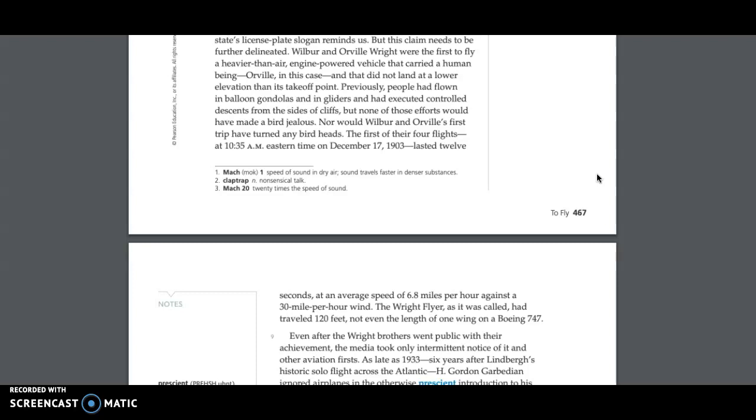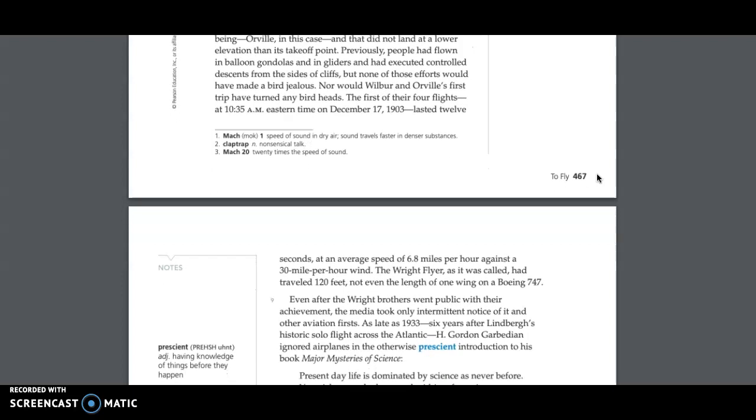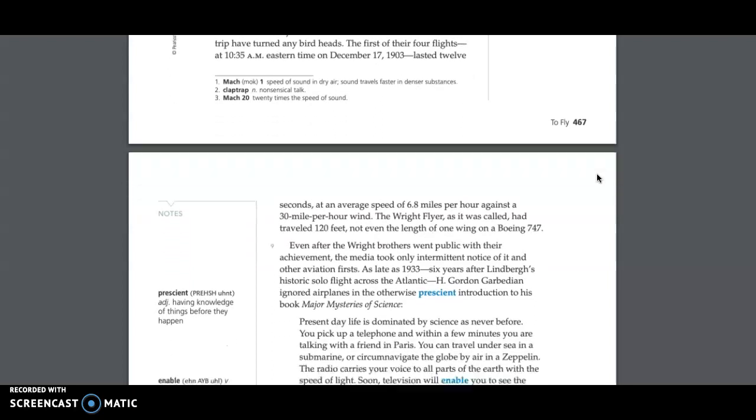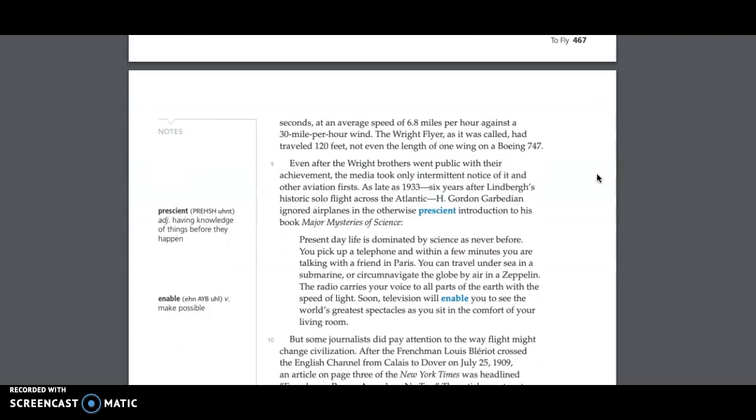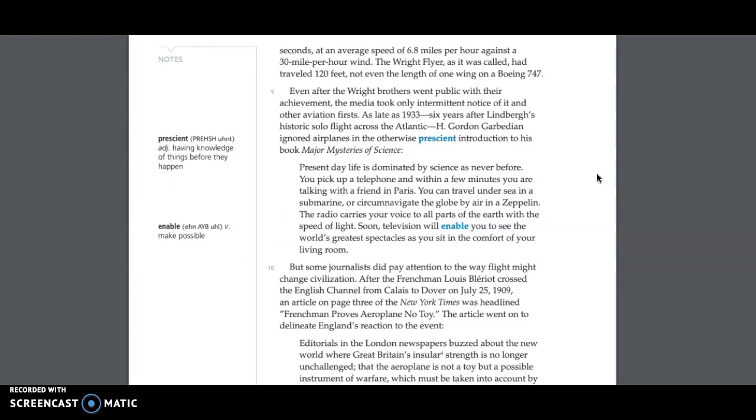and that did not land at a lower elevation than its take-off point. Previously, people had flown in balloon gondolas and in gliders and had executed controlled descents from the sides of cliffs, but none of those efforts would have made a bird jealous. Nor would Wilbur and Orville's first trip have turned any bird heads. The first of their four flights, at 10:35 a.m. Eastern Time, on December 17, 1903, lasted 12 seconds at an average speed of 6.8 miles per hour against a 30-mile-per-hour wind. The Wright Flyer, as it was called, had traveled 120 feet, not even the length of one wing on a Boeing 747.